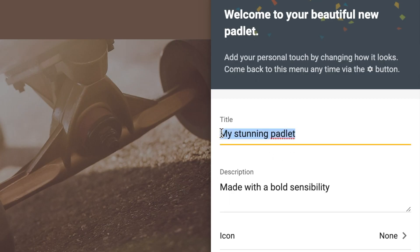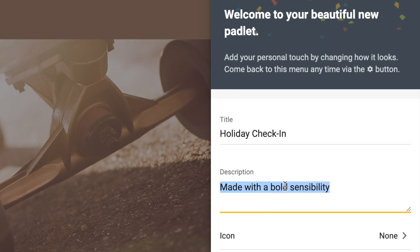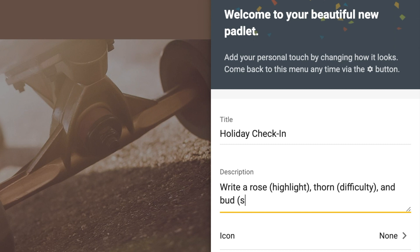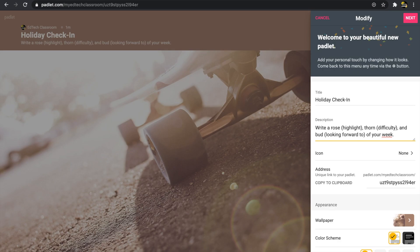Now I can start creating my Padlet. I'm going to give it the title 'Holiday Check-In' and add a description: 'Write a rose — a highlight, a thorn — a difficulty, and a bud — something you're looking forward to — of your week.'